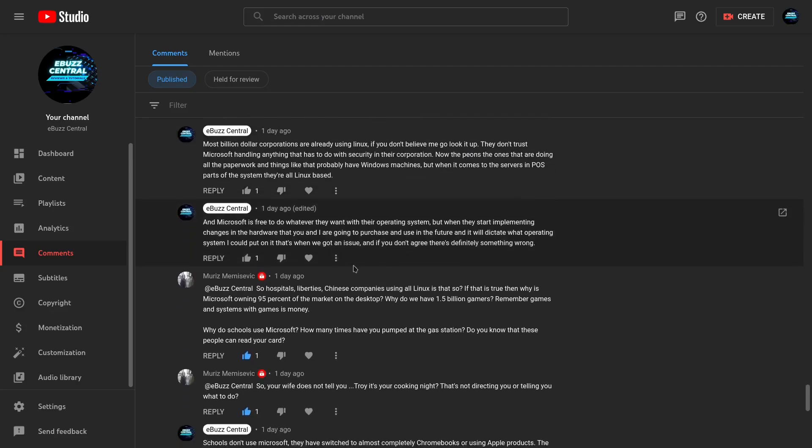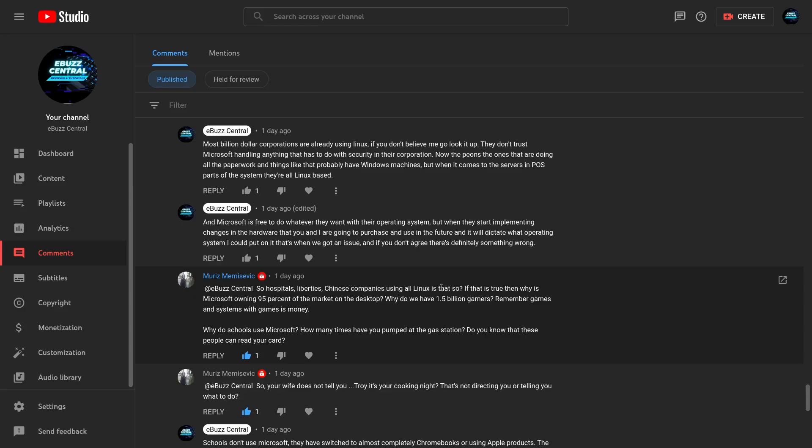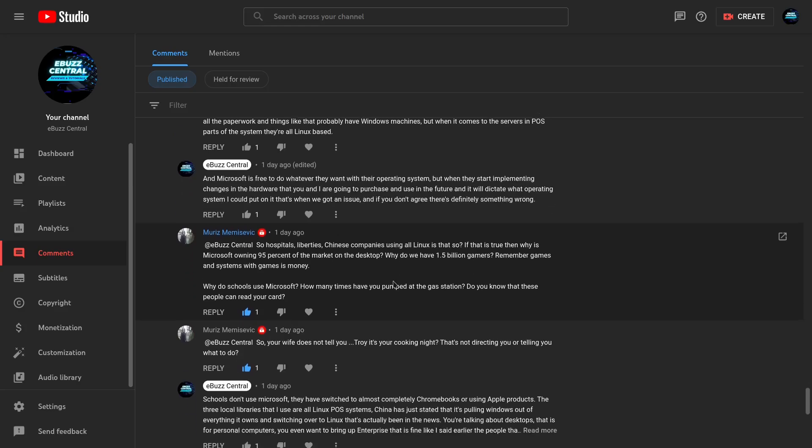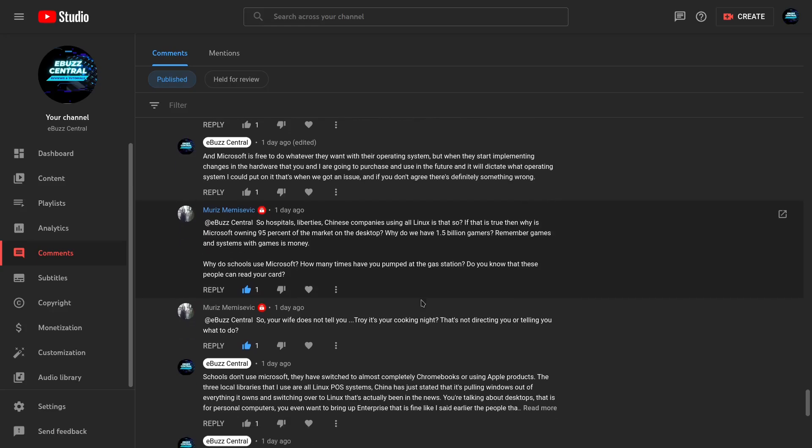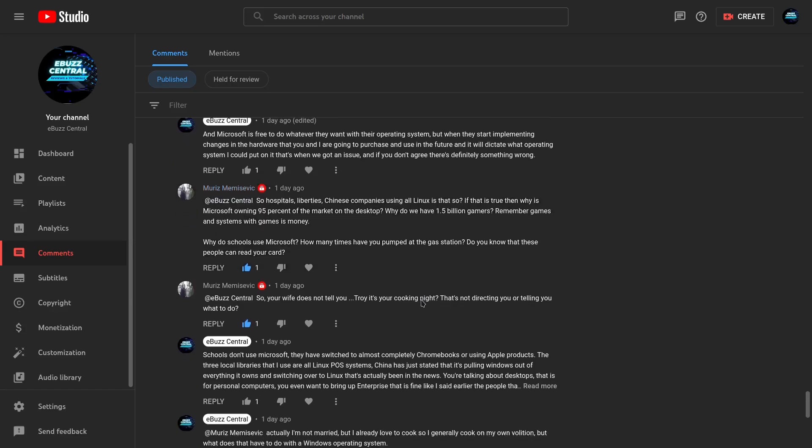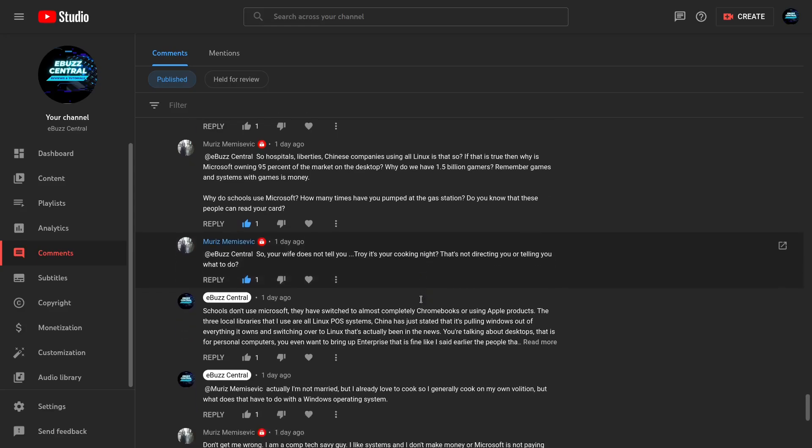And so I keep coming down here and he says so hospitals, libraries, Chinese companies using Linux, is that so? And I had to inform him that China just announced that they're completely getting rid of Windows. Most libraries I go to here locally, their point of sale or point of checkout is Linux-based. And a lot of hospitals are Linux-based. Now I do know a lot of the software that run like the MRI machines and things like that are Windows, but at the same time he's saying 95% of the computers out there. And I said you know I had to point out we're talking about, he's talking about desktops. A lot of the big billion dollar corporations do have Linux integrated into their businesses, especially for the security side and especially for the server side.